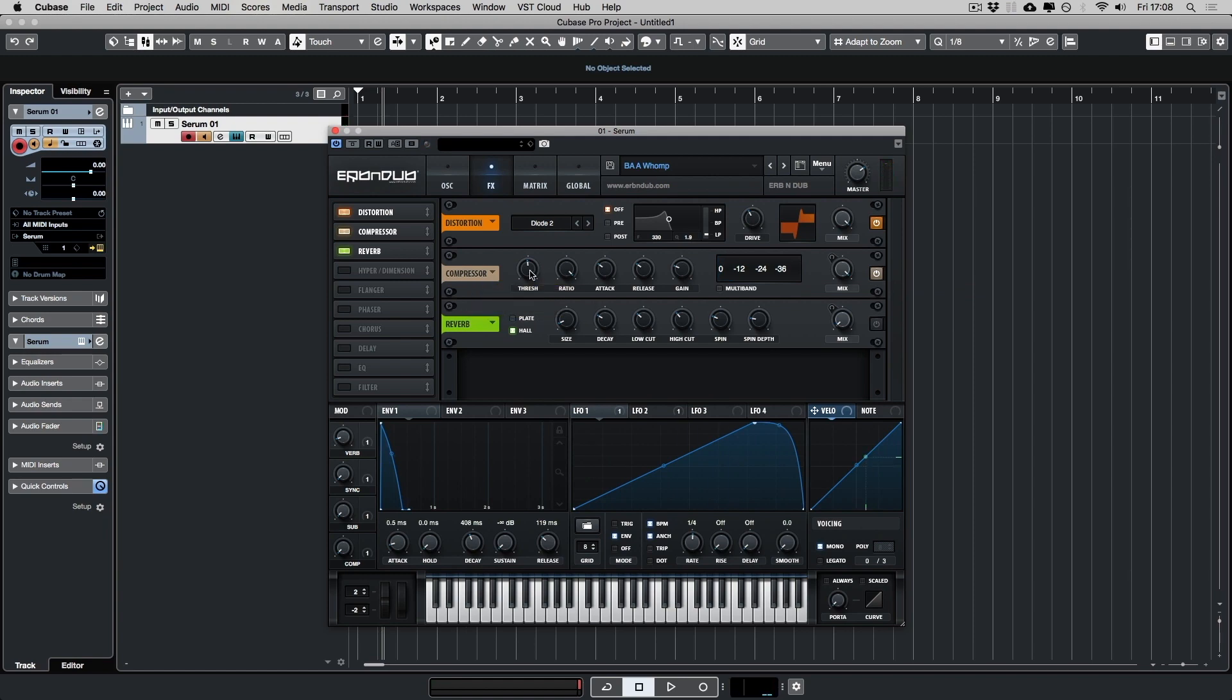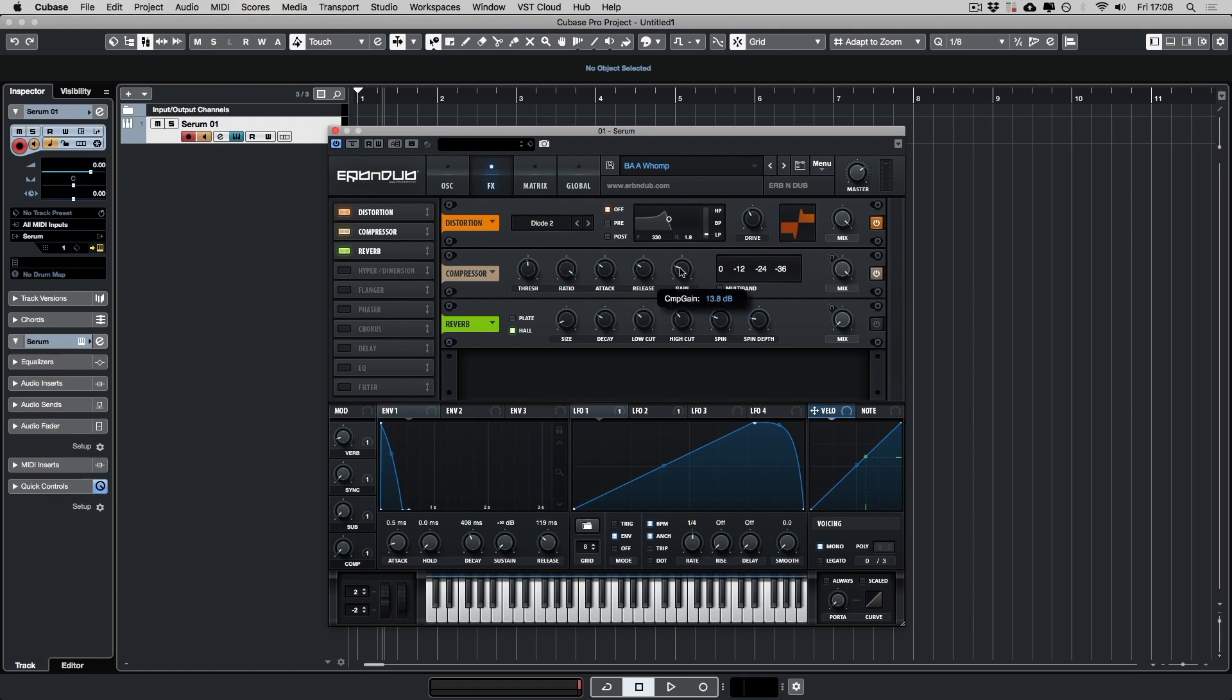Threshold is on 17.1. Ratio is all the way to the right which is set into limiting mode. Attack is on 0.9 milliseconds. Release is on 90 milliseconds. And the gain is on 13.8. And then the mix is on full. I've created these settings by ear. Feel free to adjust them.